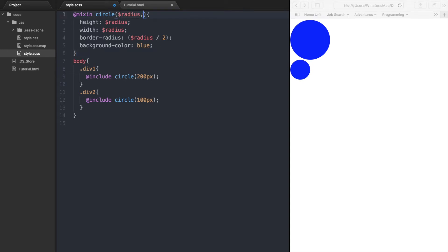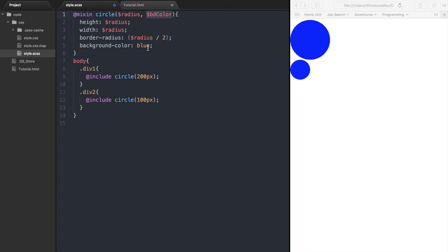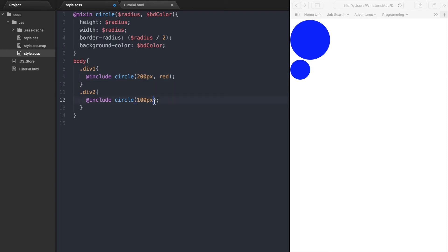Mixins can accept more than one argument, so let's add another for the background color. We can then pass the color to each of the circle mixins. This one can be red, and this one can be yellow. If we refresh the browser, now we have a red circle and a yellow circle.